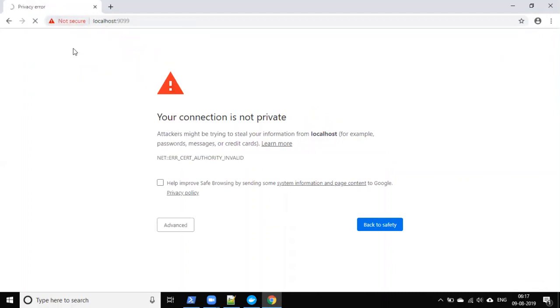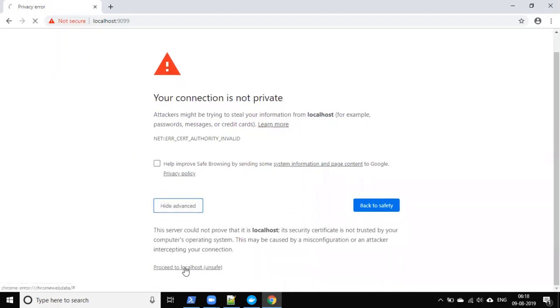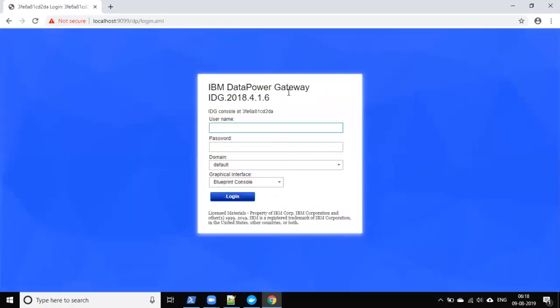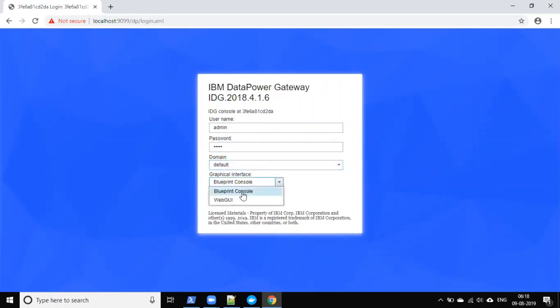The browser shows a 'not secure' warning because SSL is enabled — just click Advanced and proceed to localhost. This opens the DataPower Gateway login window. Enter the username `admin` and password `admin`. You'll see the default domain, and you can create additional domains for specific projects or users. There are two interfaces available: Blueprint Console and Web GUI. I'm logging in with the Blueprint Console now.